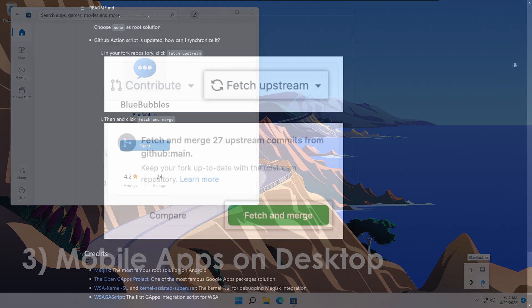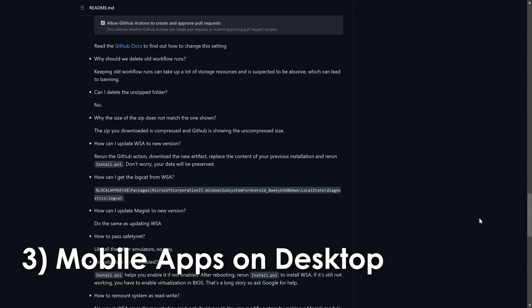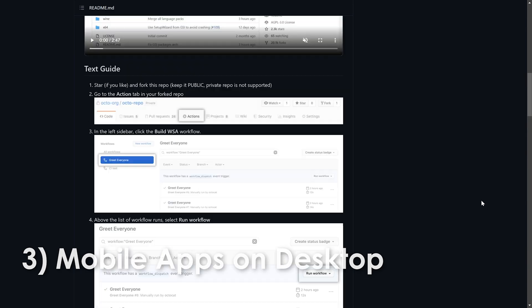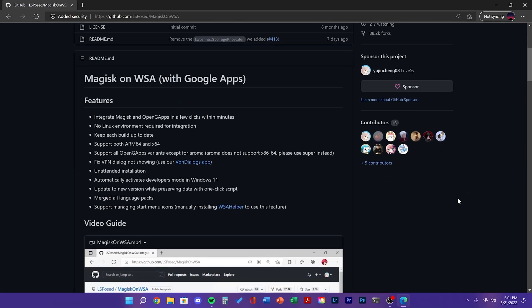Next one is using mobile apps on desktop. This involves using WSA, Windows Subsystem for Android.